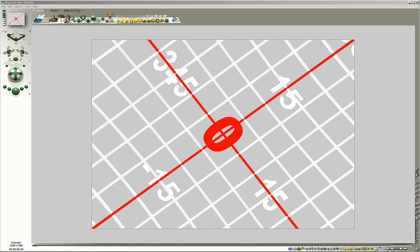Shorter focal length than 50mm make wide-angle lenses. Things get smaller and the distance is stretched. Things seem to be farther away than they actually are. Longer focal length do the opposite. Things get larger and the distance gets compressed. Things appear to be cramped into a small space.